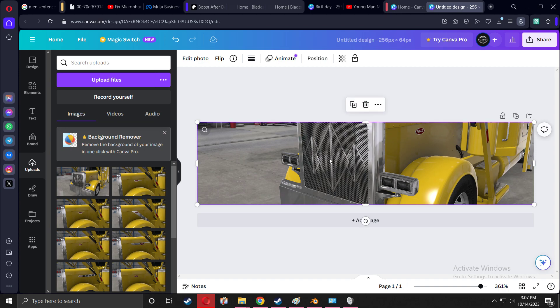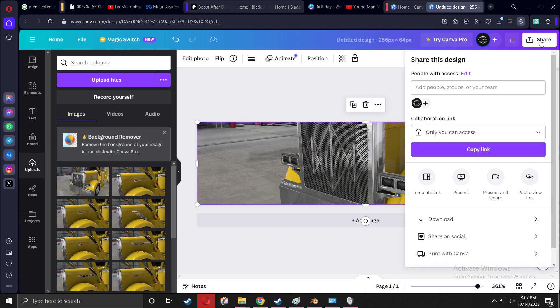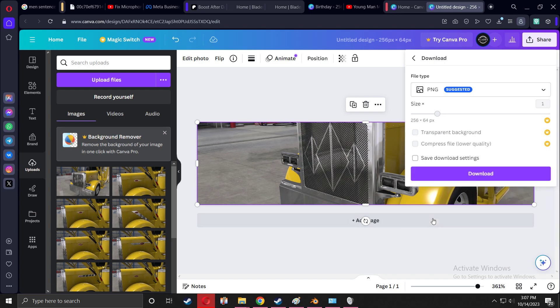Next step will be to download it right here. I'm going to press download. I hope you guys can see. I'm going to press download and it says completed.